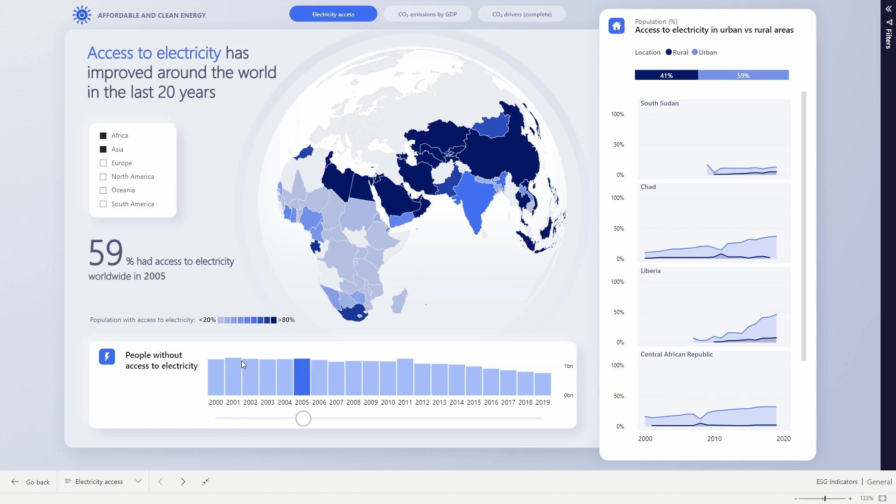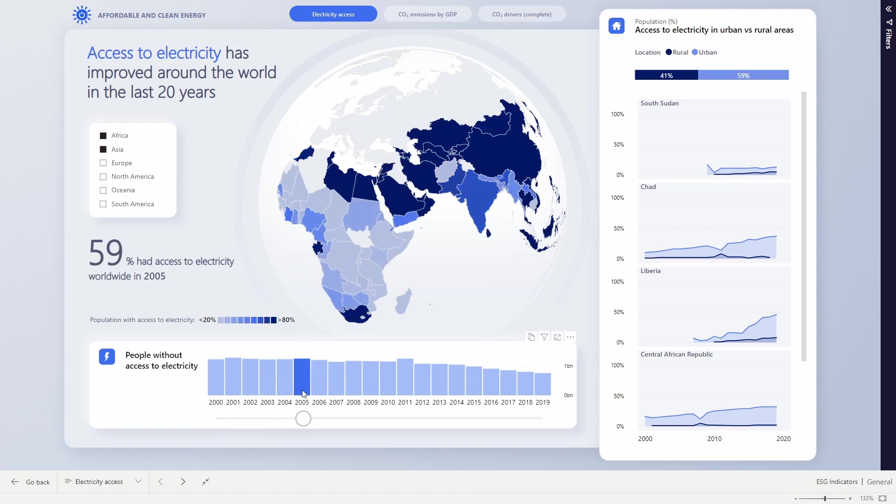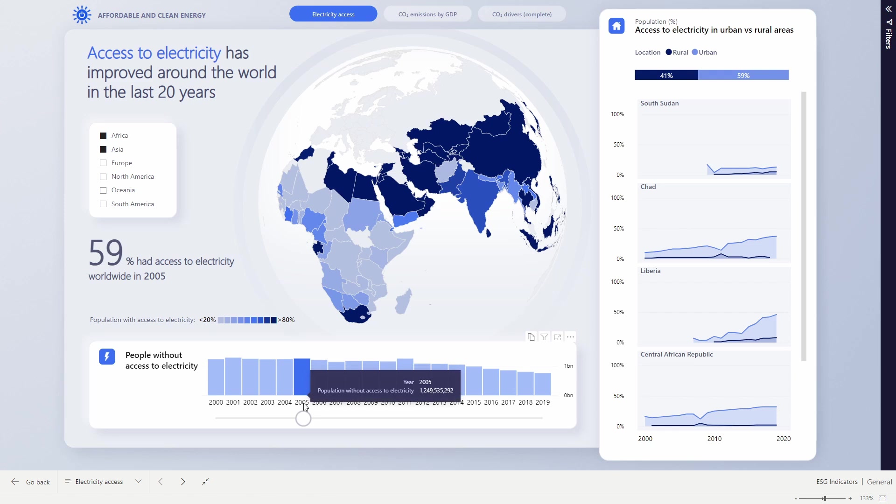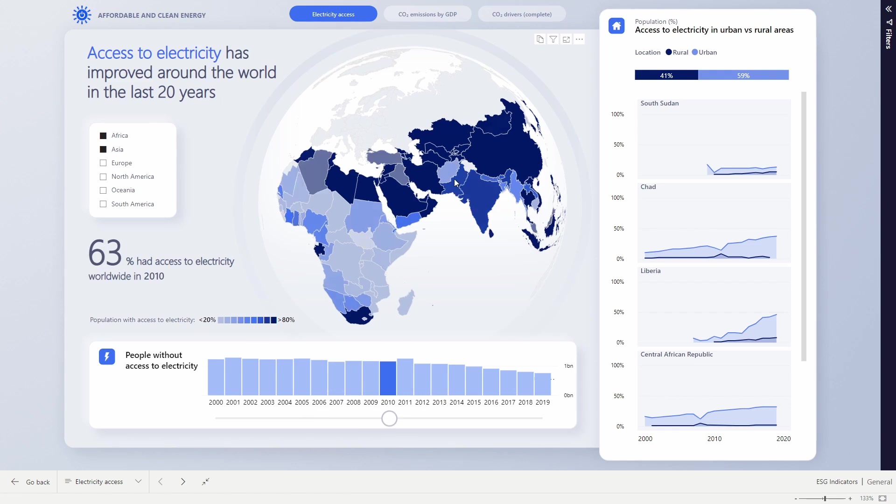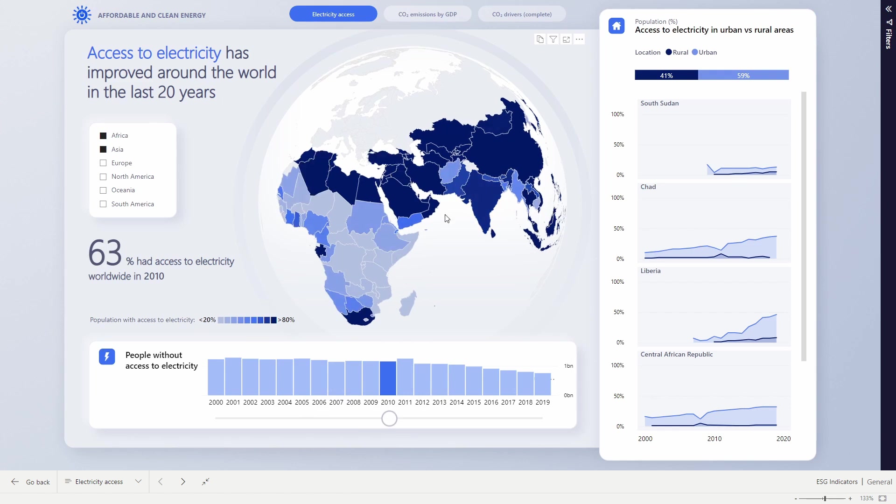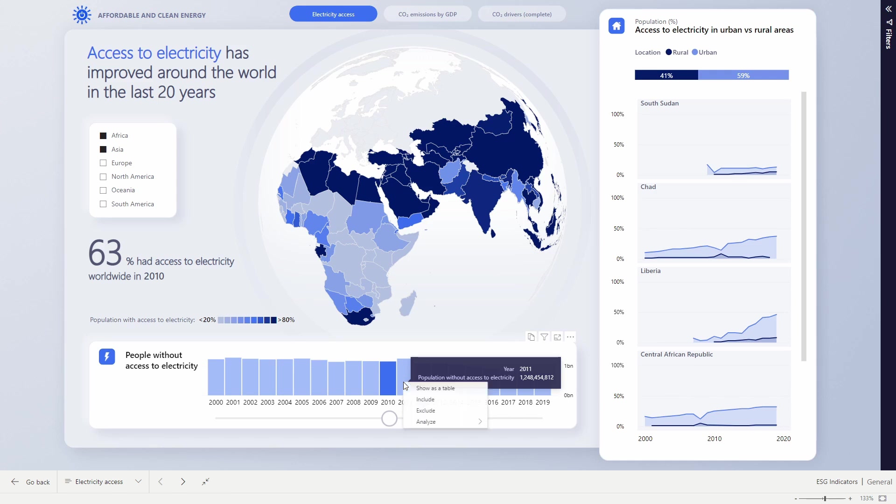We're looking here at the number of people without access to electricity. Through 2005 and through 2010, we start to see some darkening, particularly around the Indian subcontinent here. But in 2011, there's this weird bump. What could cause 100 million people to find themselves without power?